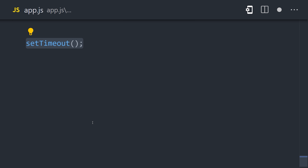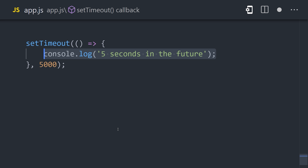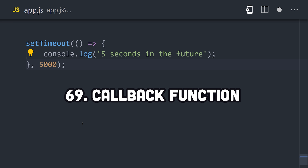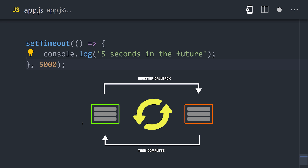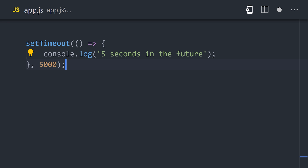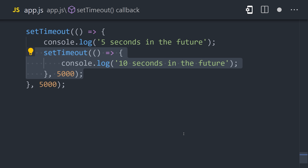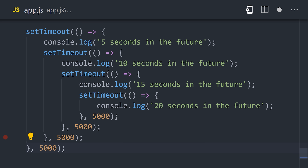An easy way to demonstrate this is with setTimeout, which takes a function as an argument but won't actually call that function until x number of milliseconds have elapsed. This is called a callback function because it gets enqueued in the event loop, only to be called back later when it's ready to execute on the main thread. Callback functions are very common, but when they're overused and become too deeply nested, it leads to a situation called callback hell.